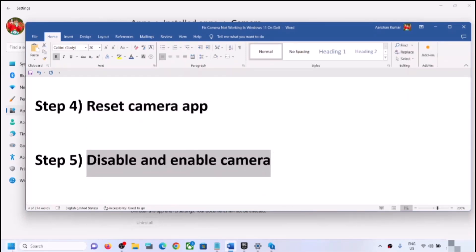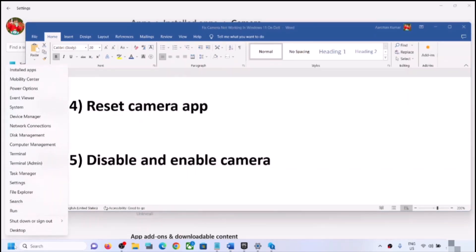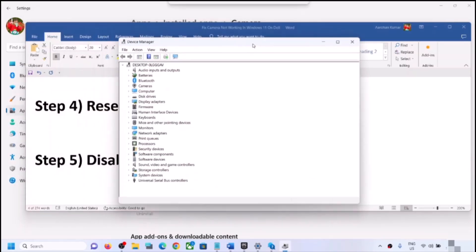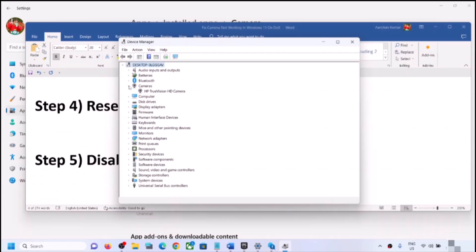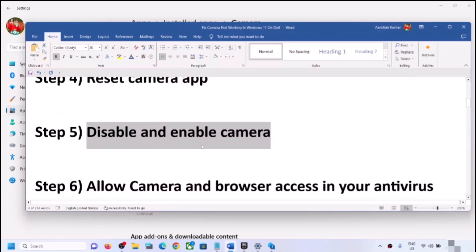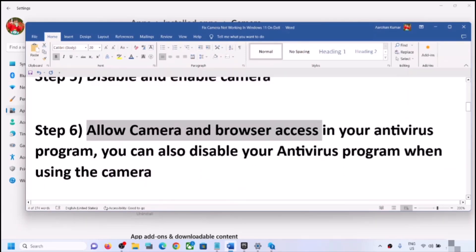If you are still facing the problem, the next step is to disable and re-enable the camera. Right-click on the Start menu and click on Device Manager. Expand Cameras — on some computers you might see Imaging Devices instead. Right-click on the camera, click Disable Device, click Yes, then right-click again and click Enable Device. Open the camera app and check.